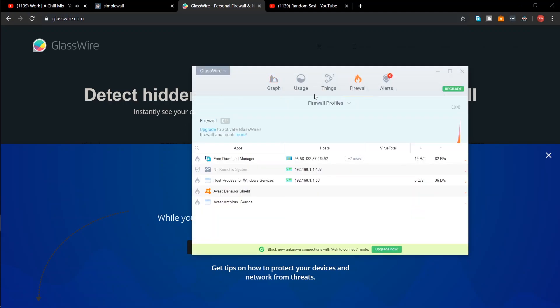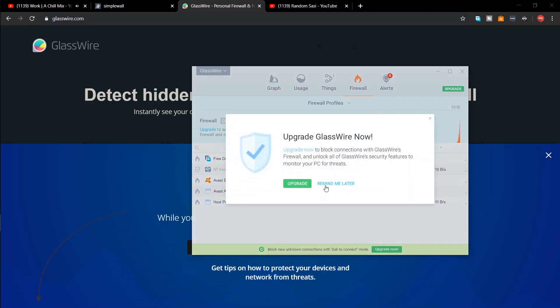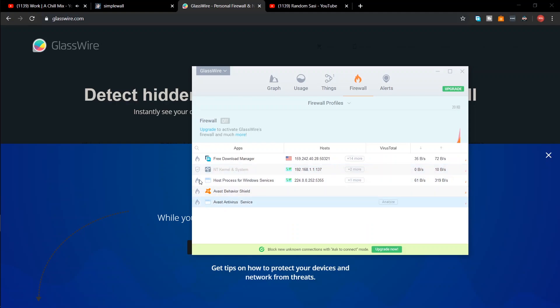The application that you want to prevent from connecting to the internet will be listed in the firewall page when it connects to the internet for the first time. You can click on the fire icon on the left to block the application.